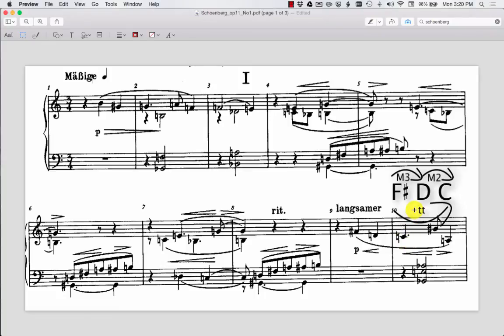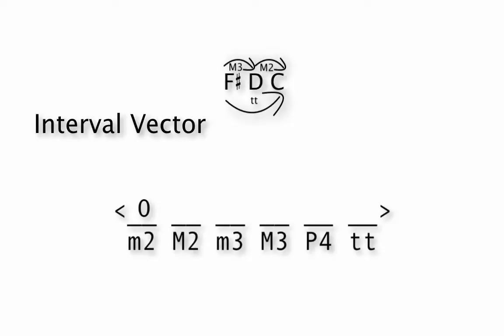So we put those now into its own chart or interval vector, to use the technical term. We see now there are zero half steps or zero minor seconds, but there's one major second. There are no minor thirds, but one major third. No perfect fourths, but there is this tritone that's there.